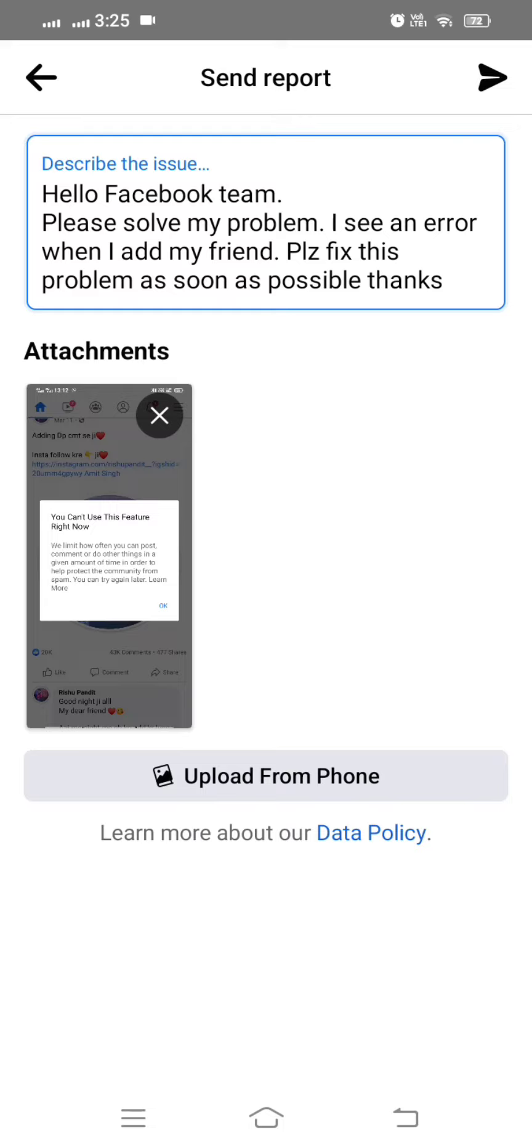And then after, on the top you can see send option, so you have to tap on it. And guys, when you tap on it, you will receive the positive message from the Facebook team within one or within two, or maybe 24 hours, and then your problem will be fixed.